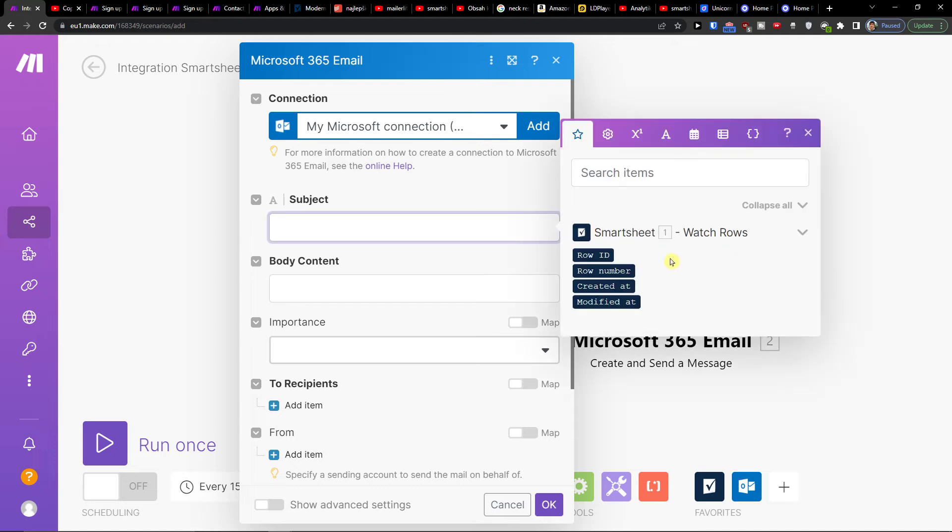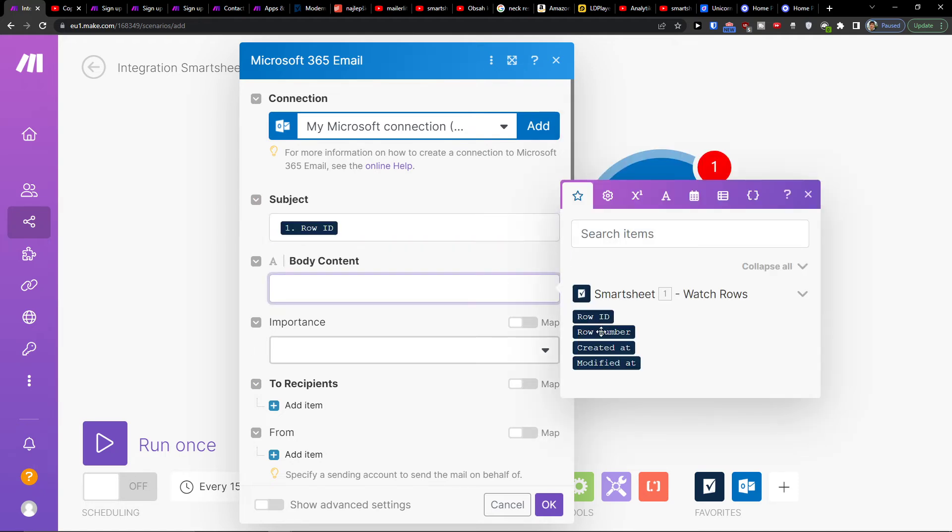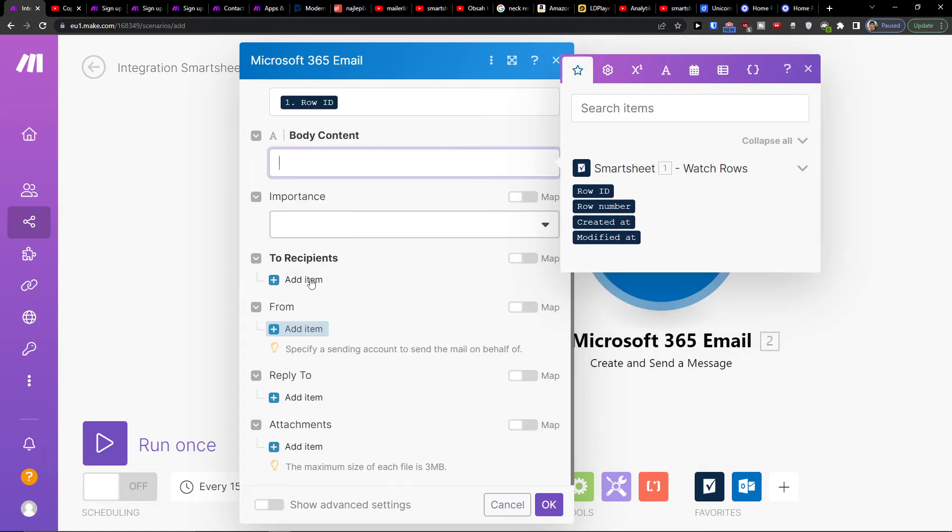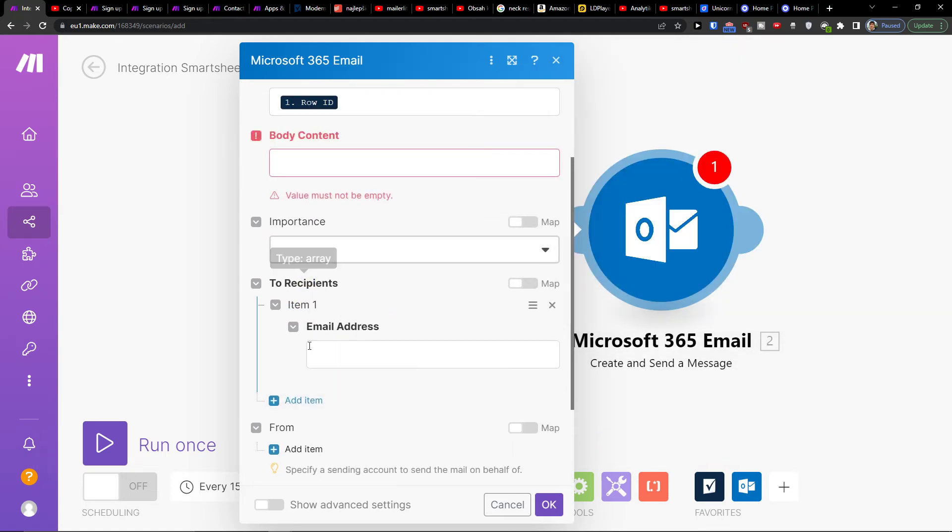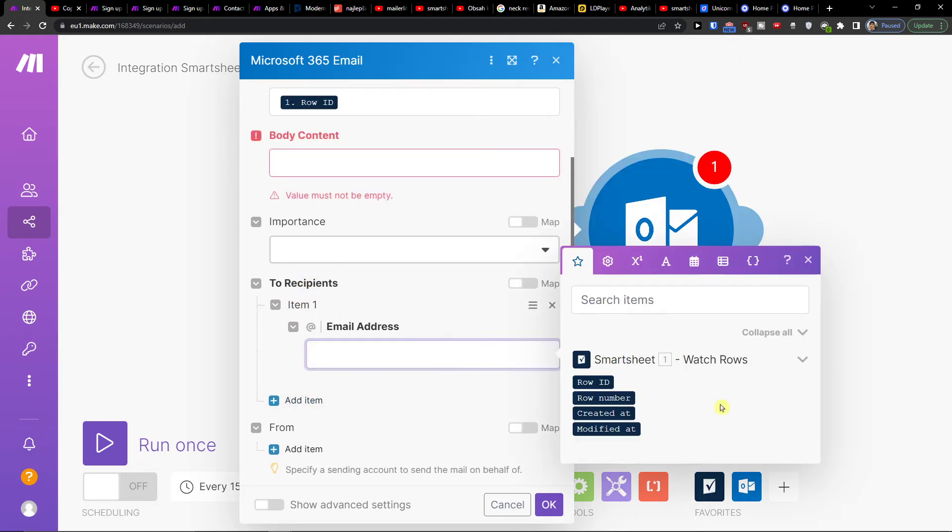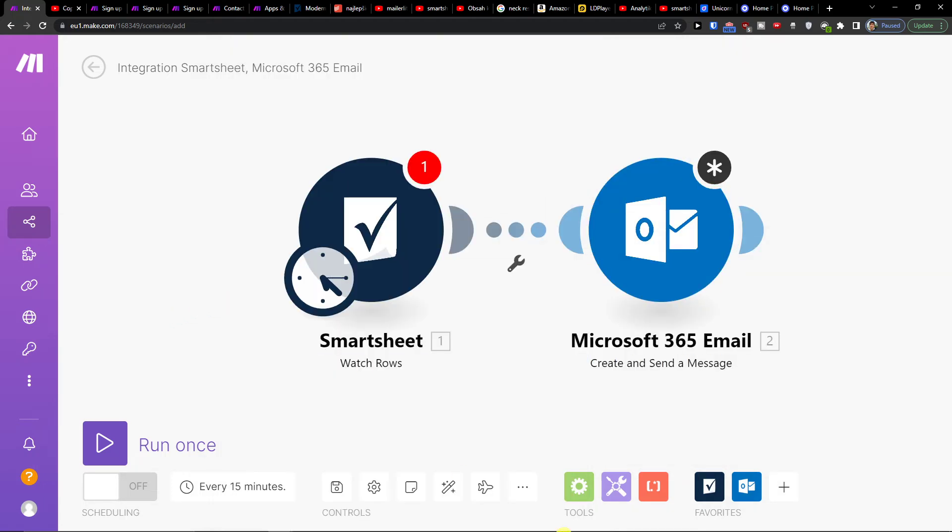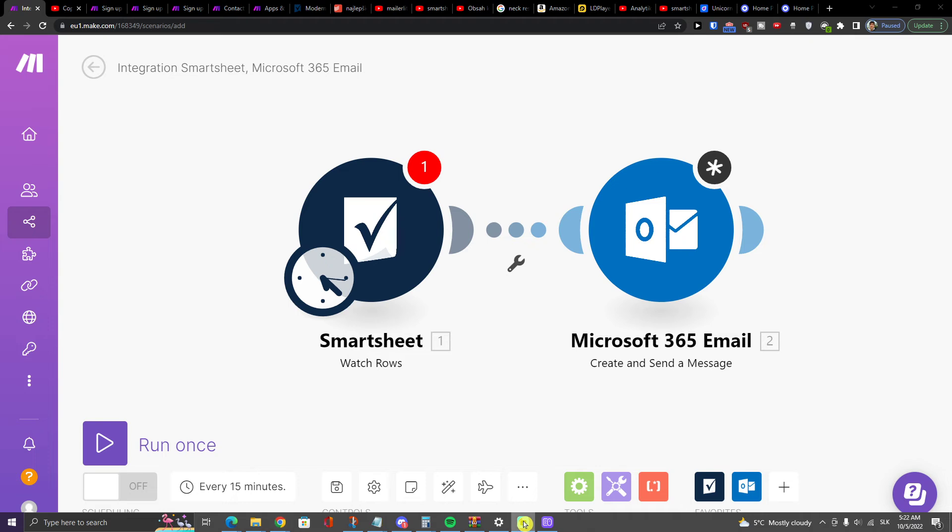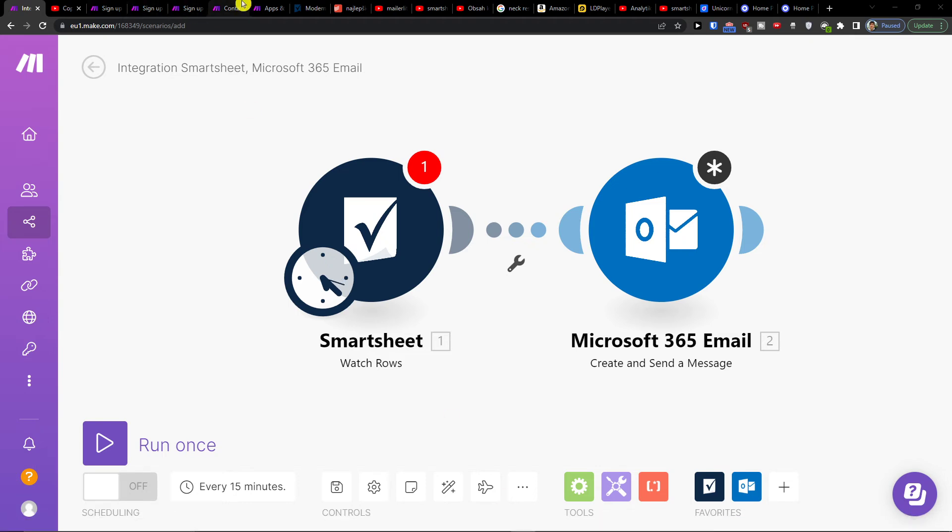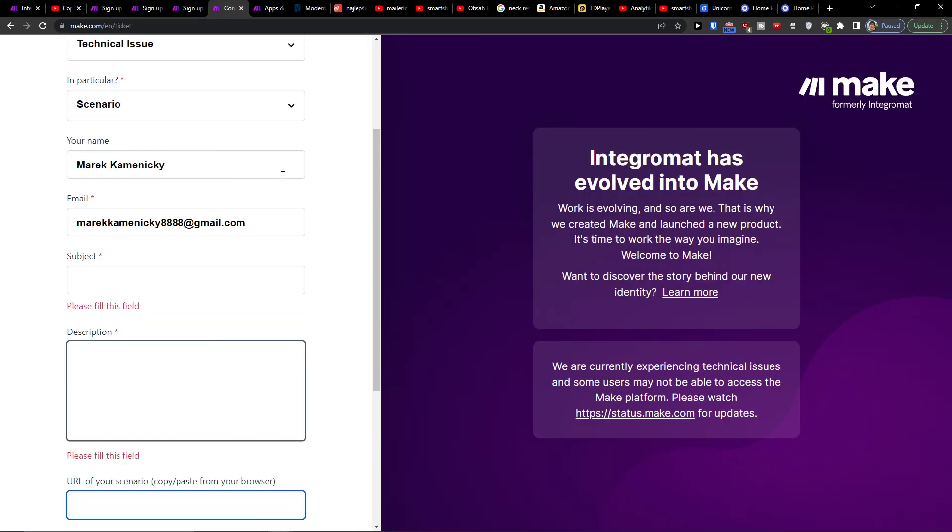I would add row ID, body content, and I would add something into who I wanted to send it to. And that's pretty much it, how we do it.